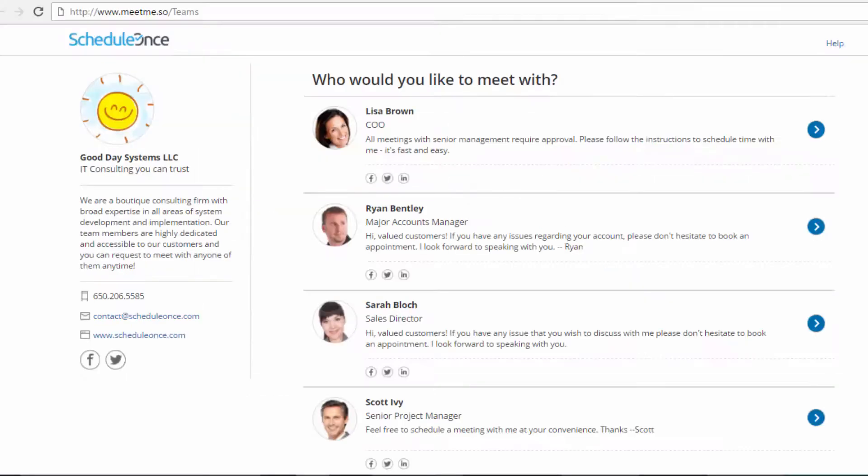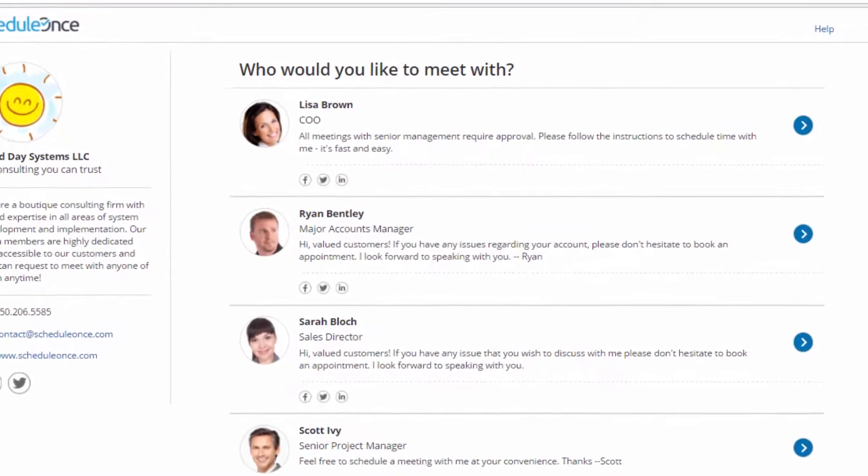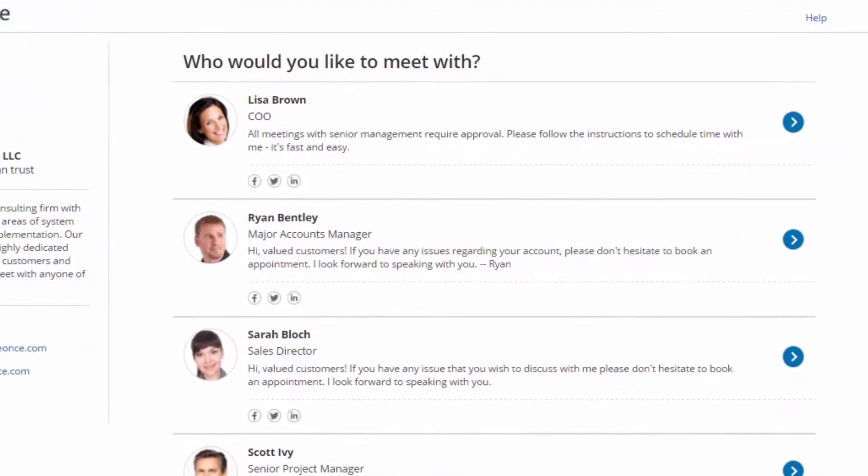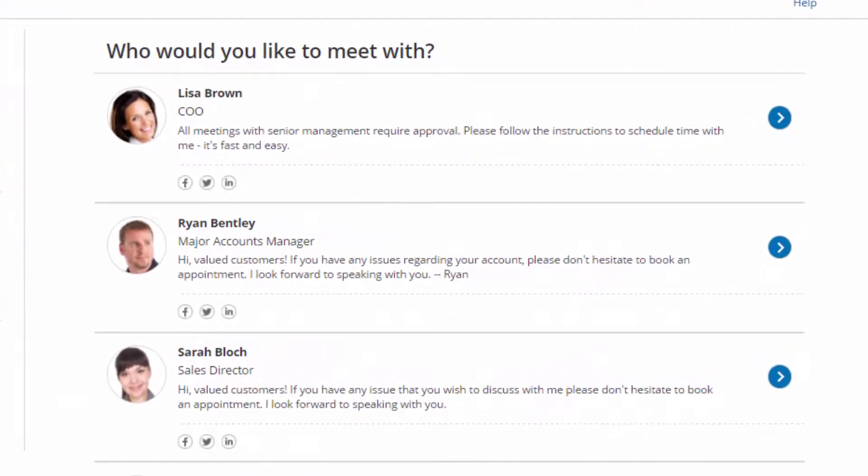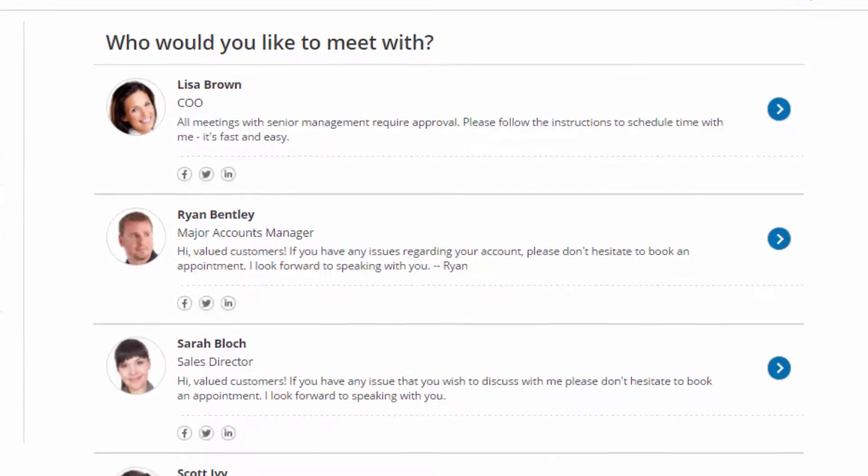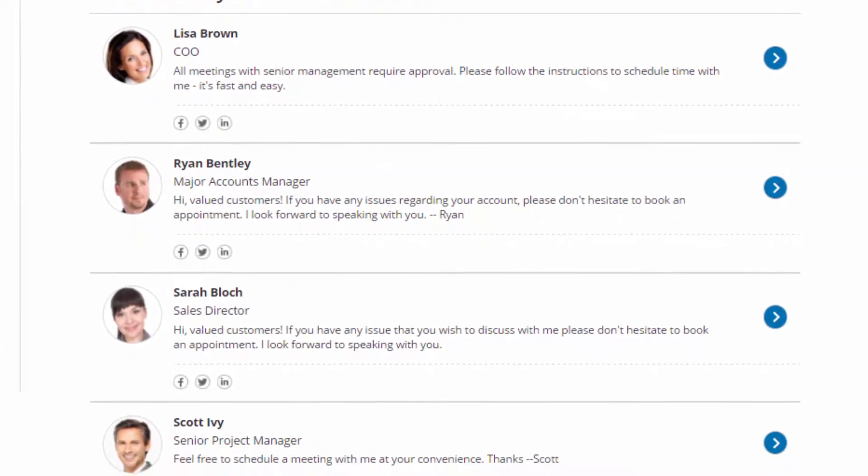In addition to booking pages and event types, ScheduleOnce also allows you to provide your customers with a single point of access by combining multiple booking pages together in a master page.